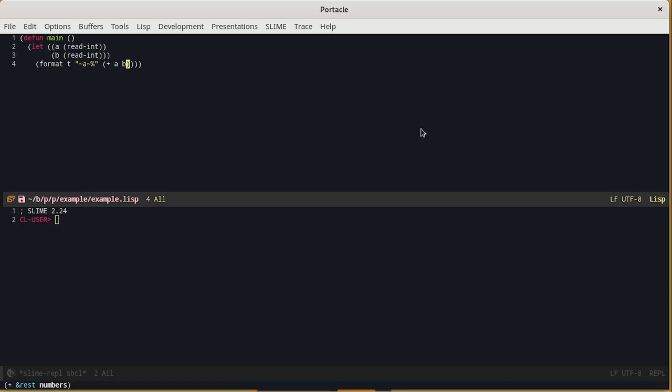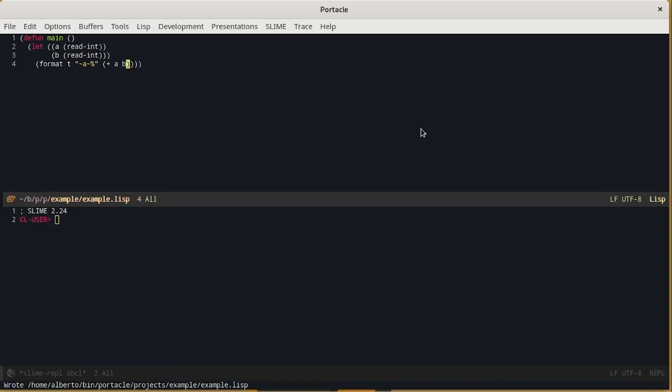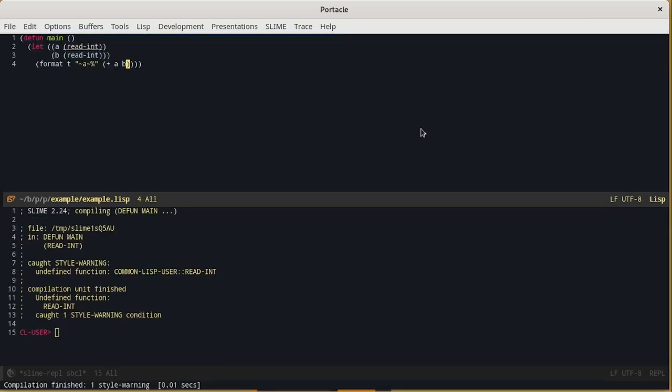Let's save the file with CTRL X, CTRL S. And then we can compile this function by pressing CTRL C, CTRL C.